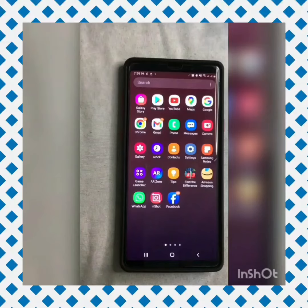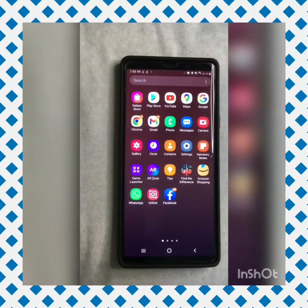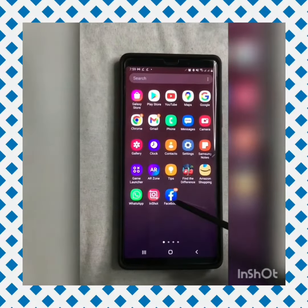Welcome to my channel. Today I will be learning how to download a video from Facebook to your phone. Please like, share, and subscribe for more uploads.